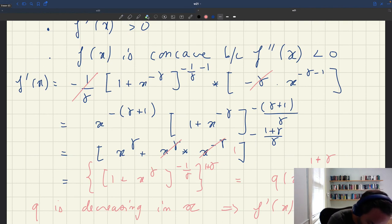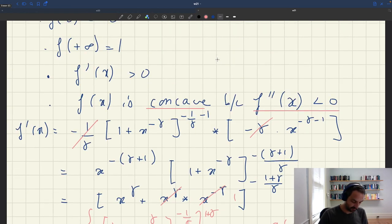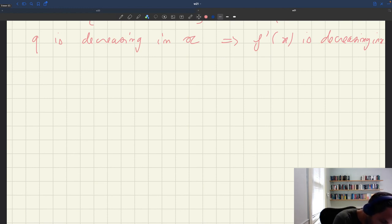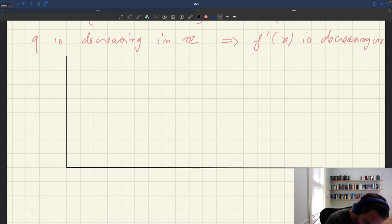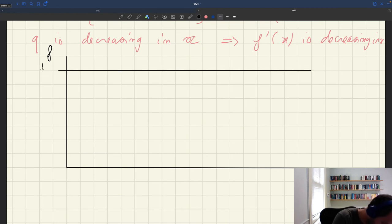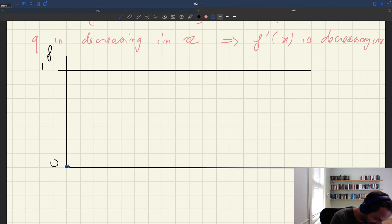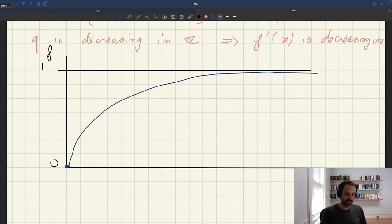Since f'(x) is decreasing in x, we've verified that f''(x) is negative — so f is indeed a concave function. If we plot f as a function of x, we have f(0) = 0, the function is increasing and concave, and it converges to 1. So it looks like a concave curve starting at 0 and asymptoting to 1.